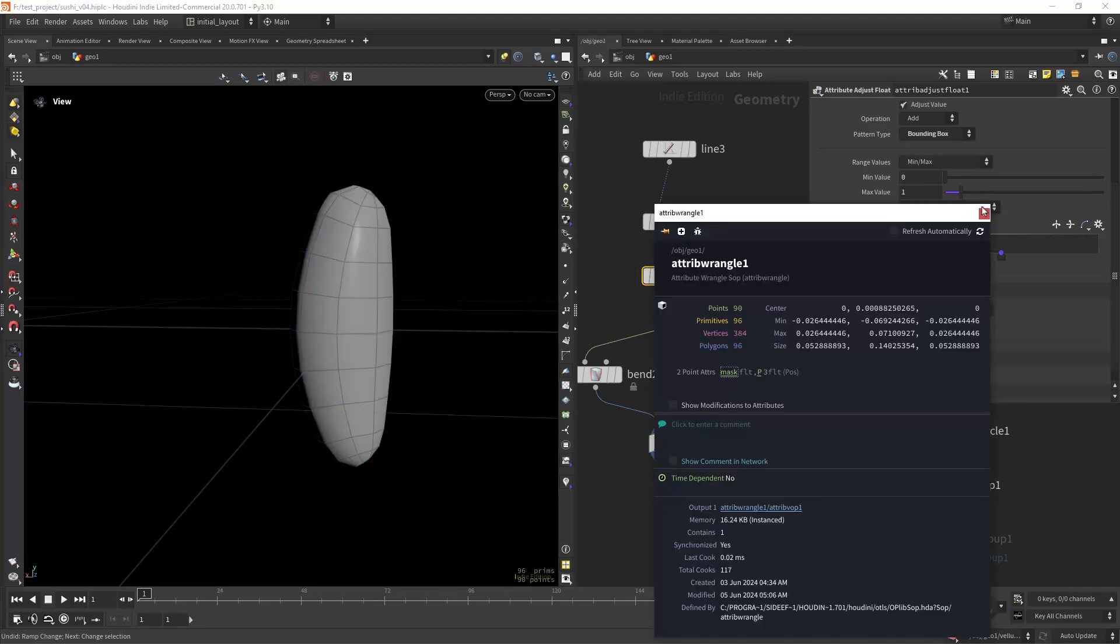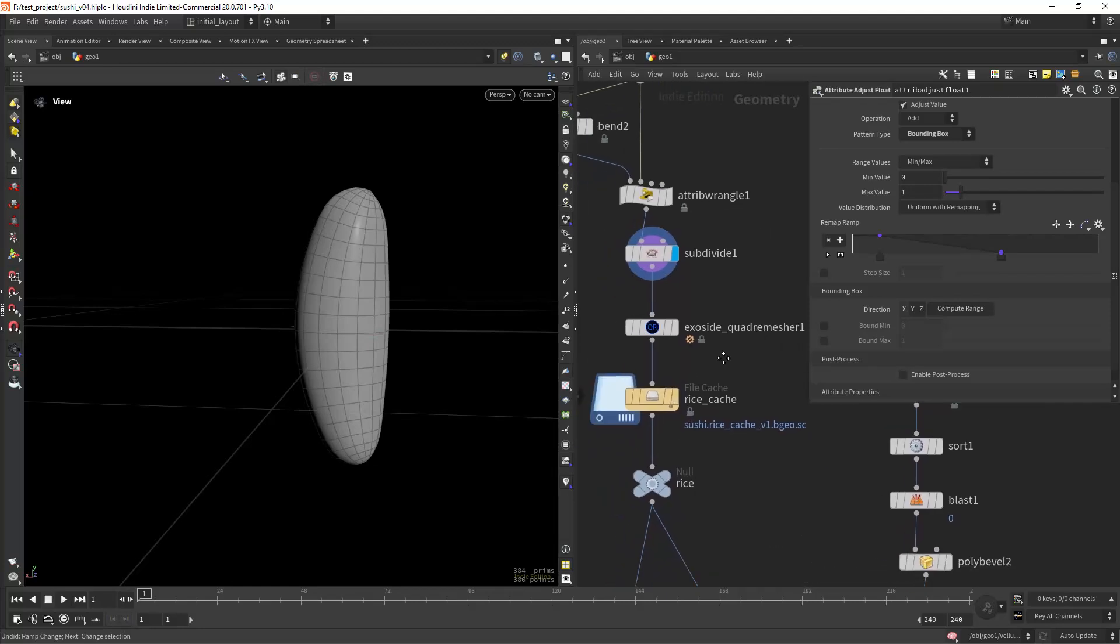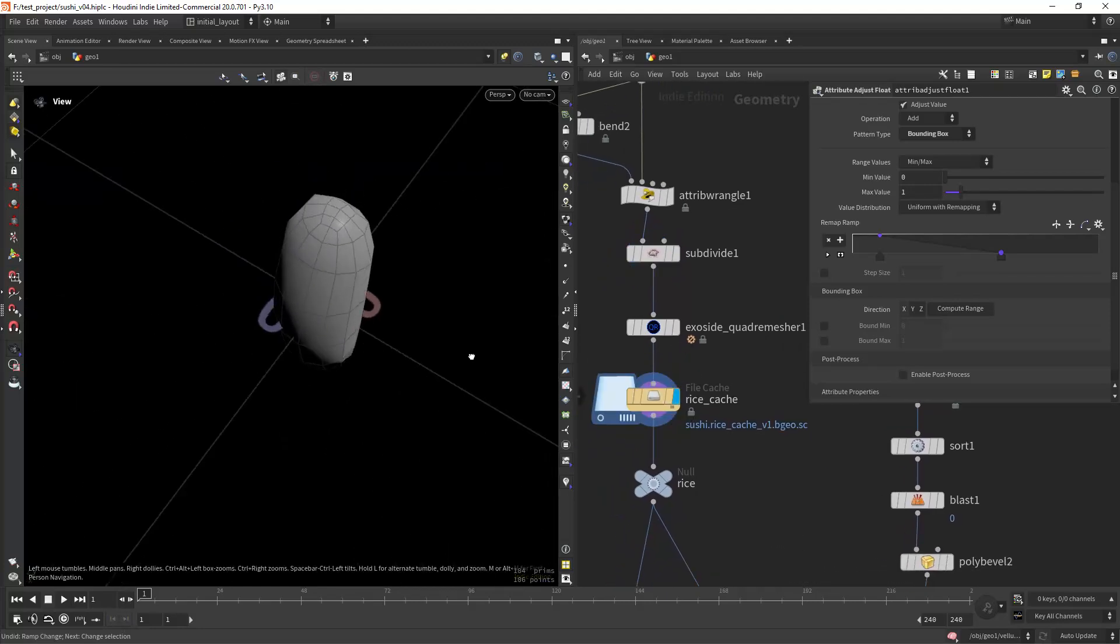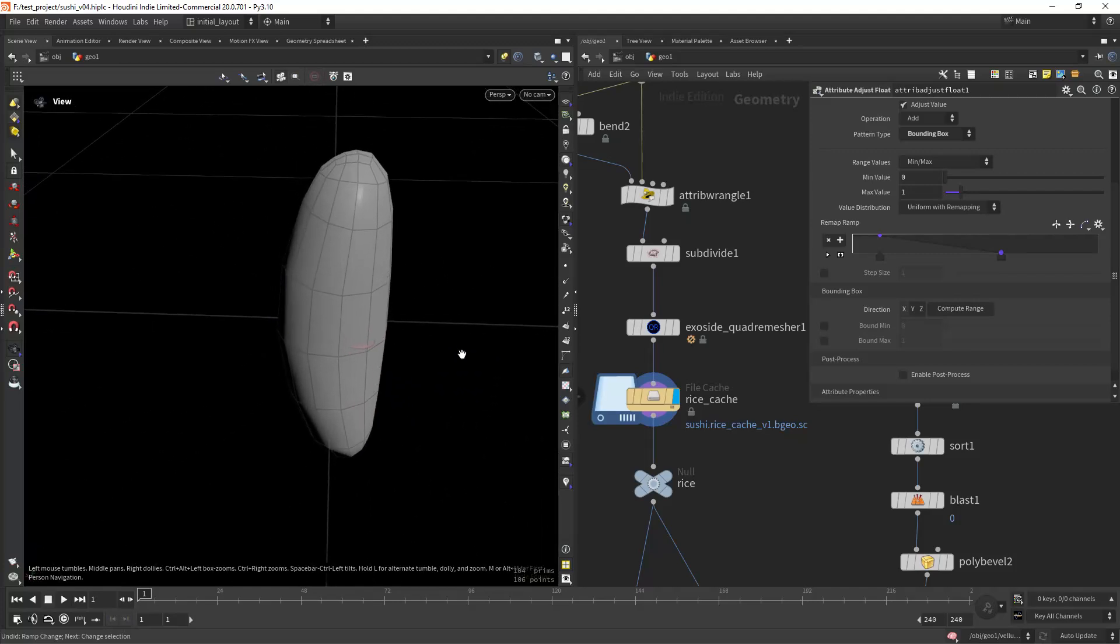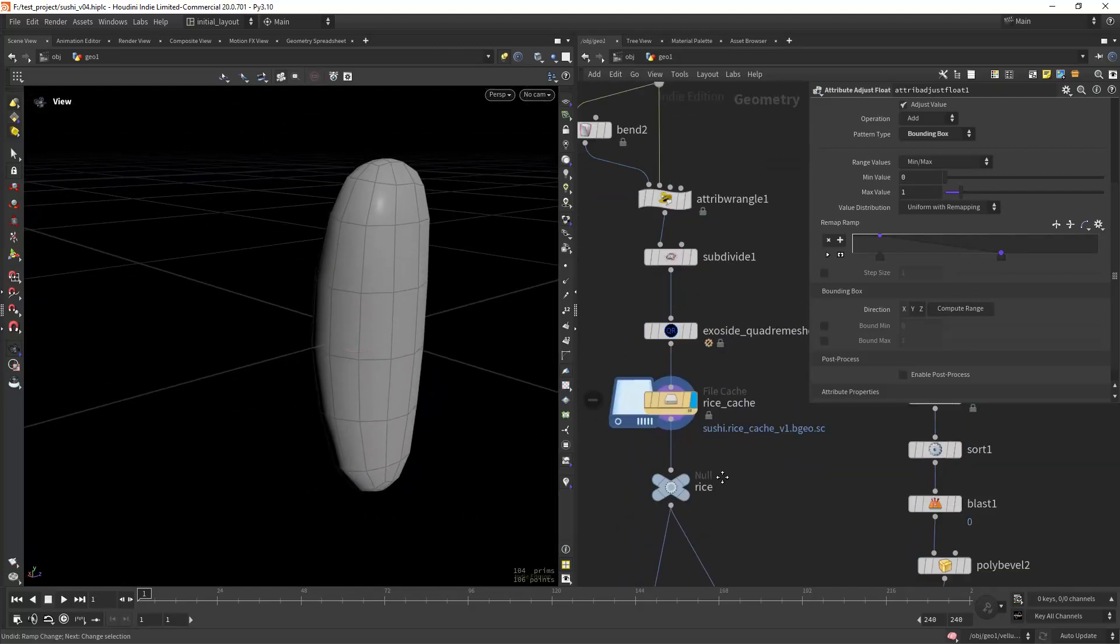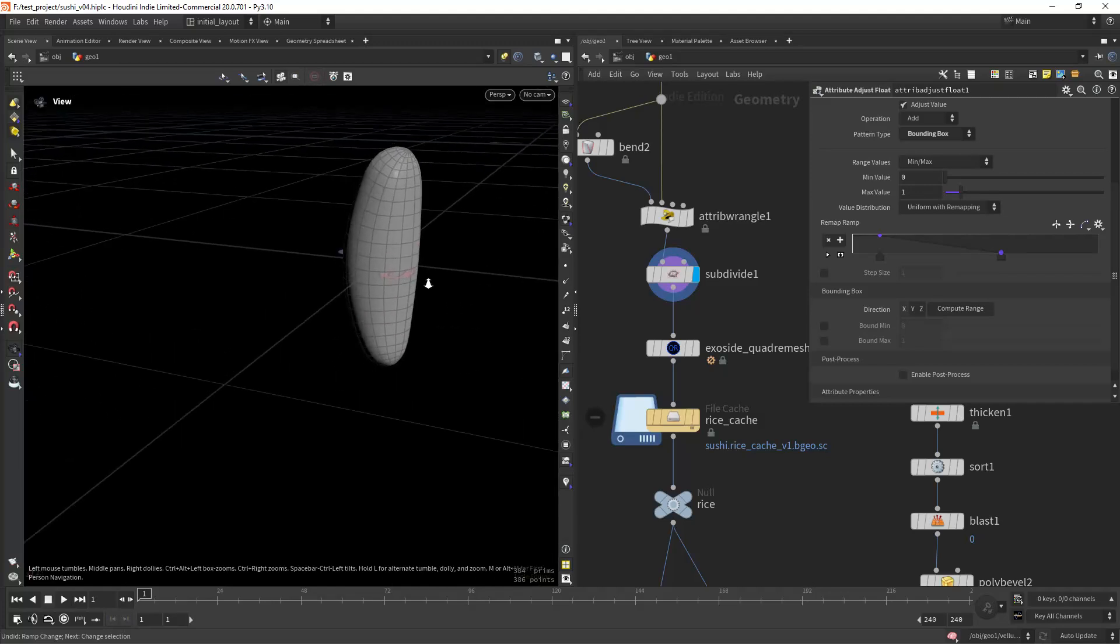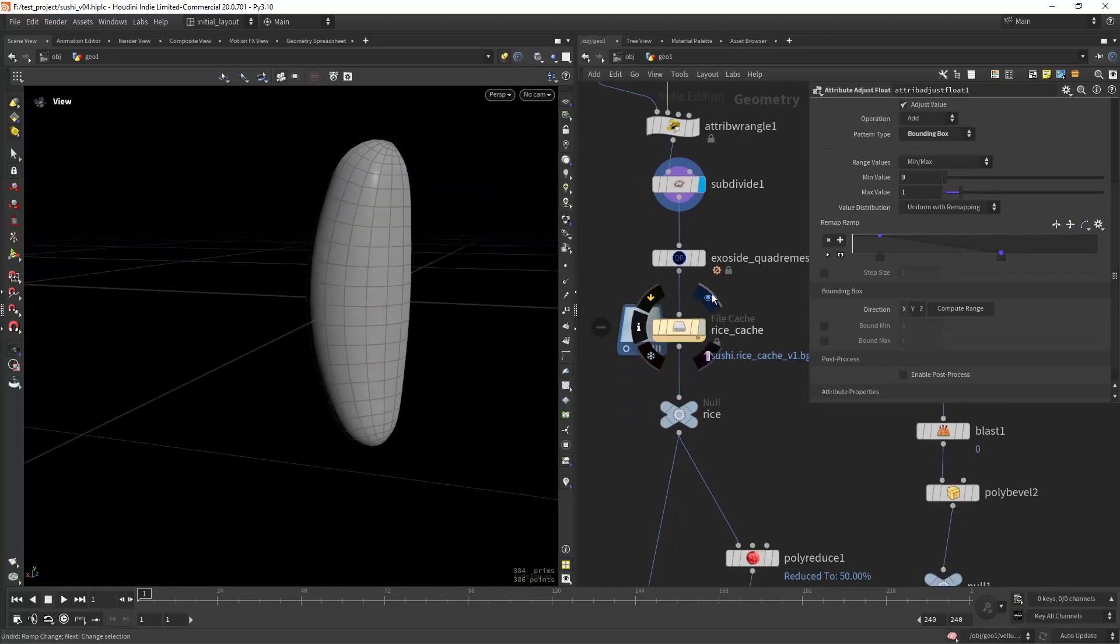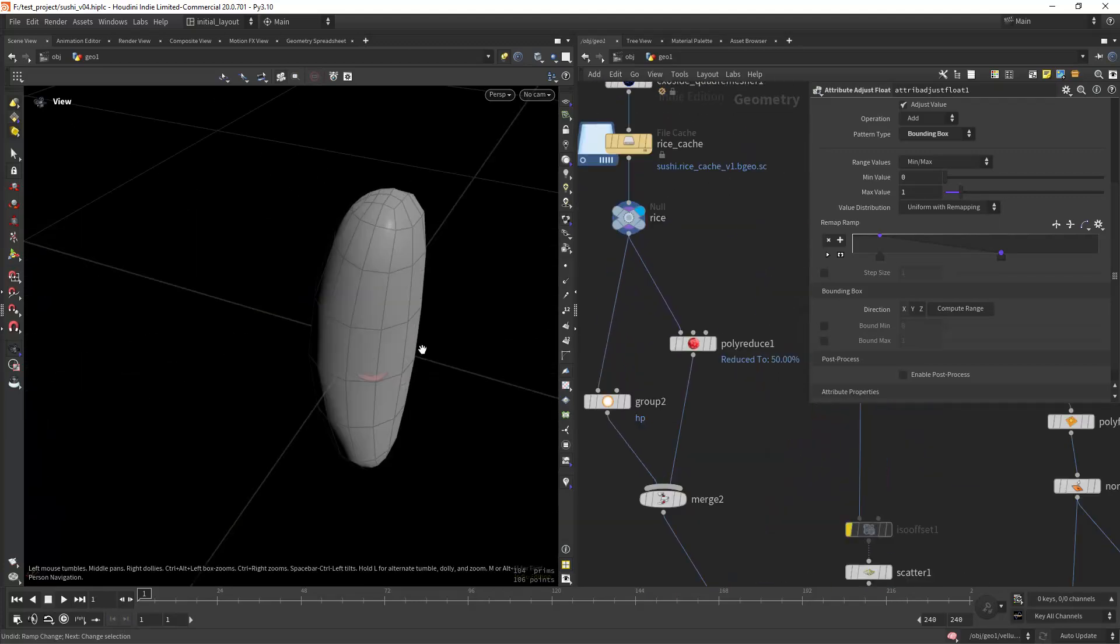Then I'm subdividing and using the quad remesher to have a better topology that will smooth nicer, because right here we have this pole which can cause some issues, so I'm just doing a quad remesh.